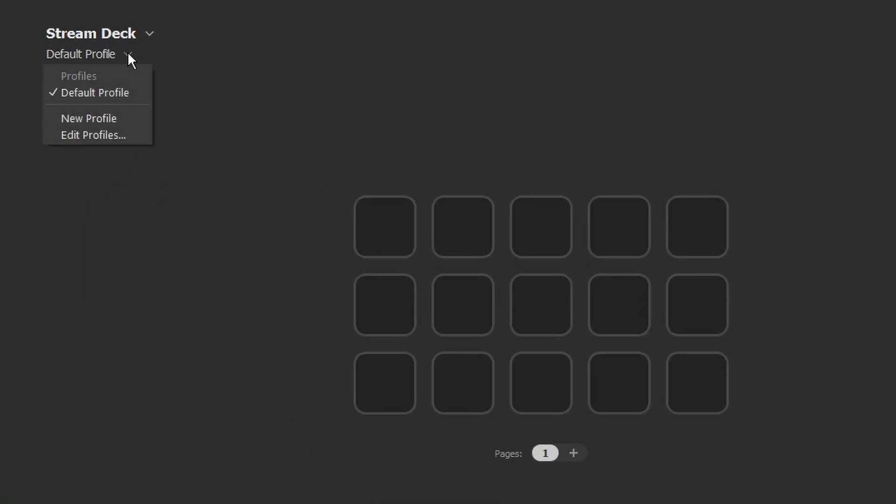So what we're going to want to do is go up here to default profile, click on that arrow, and I'm going to create a brand new profile for this.